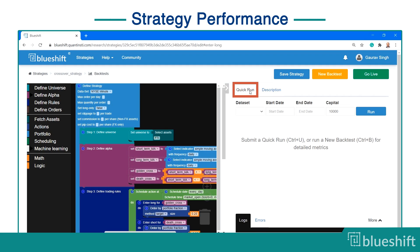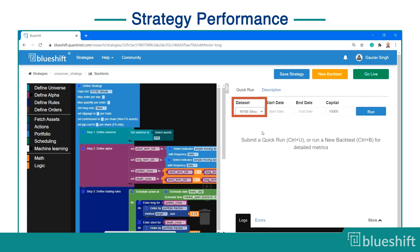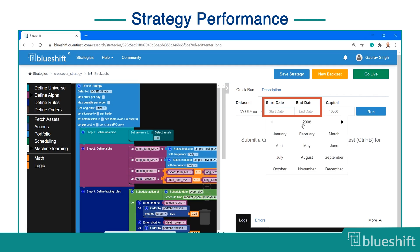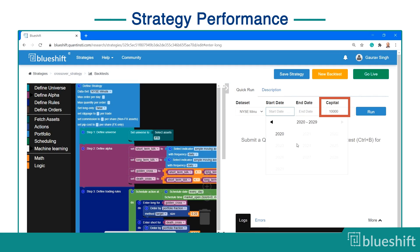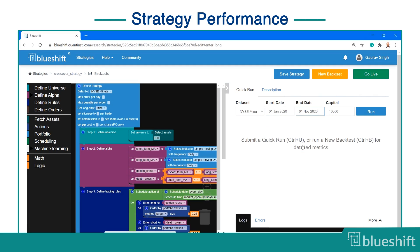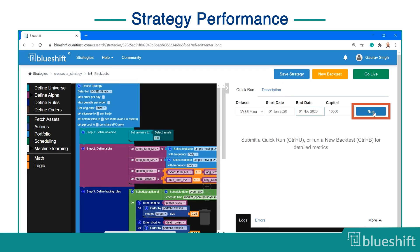Go to the quick run tab on the right. You need to select the dataset, start and end dates, and the initial capital. Make sure to use the same dataset as you have selected in the defined strategy block. Click on the run button.